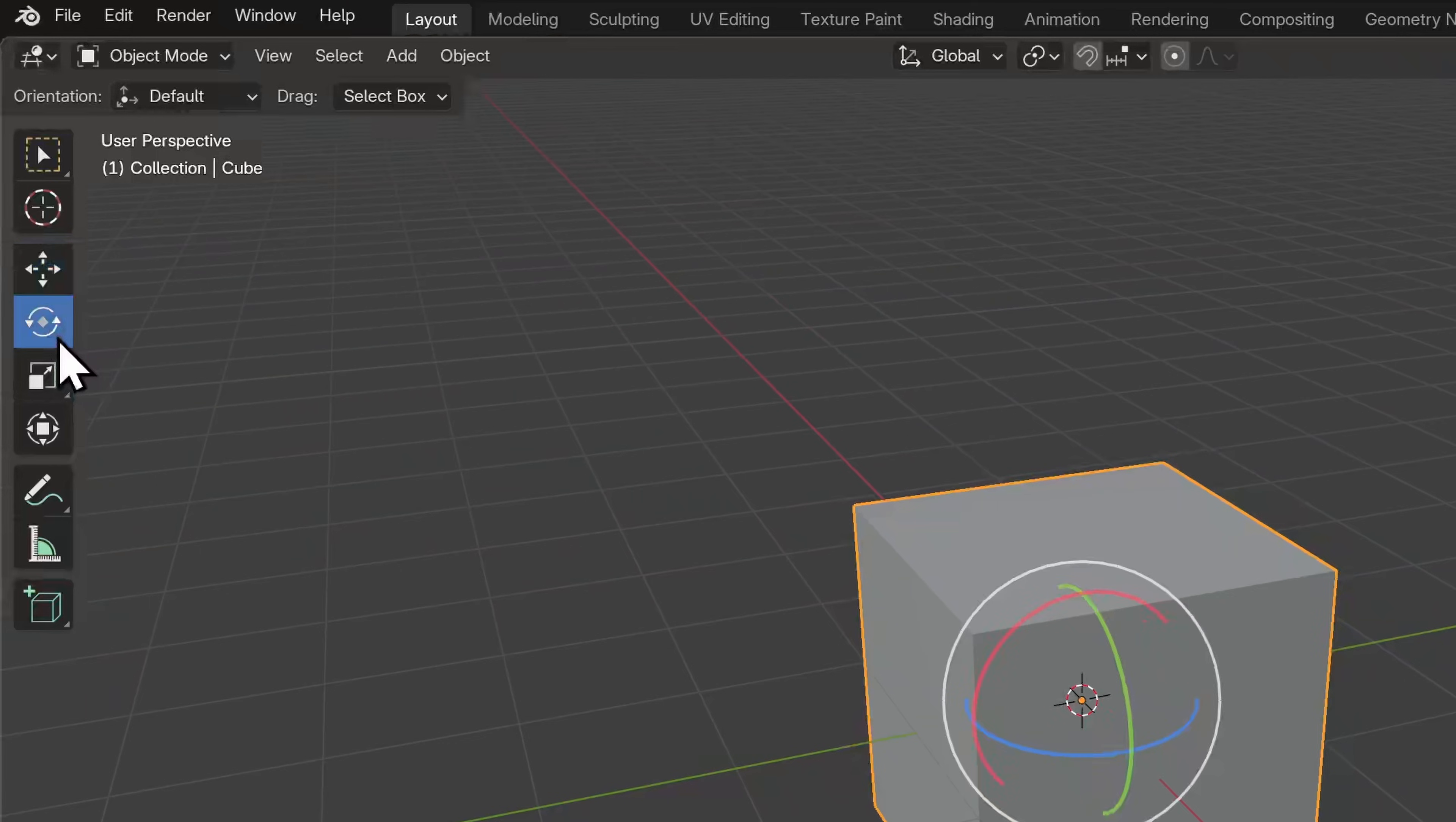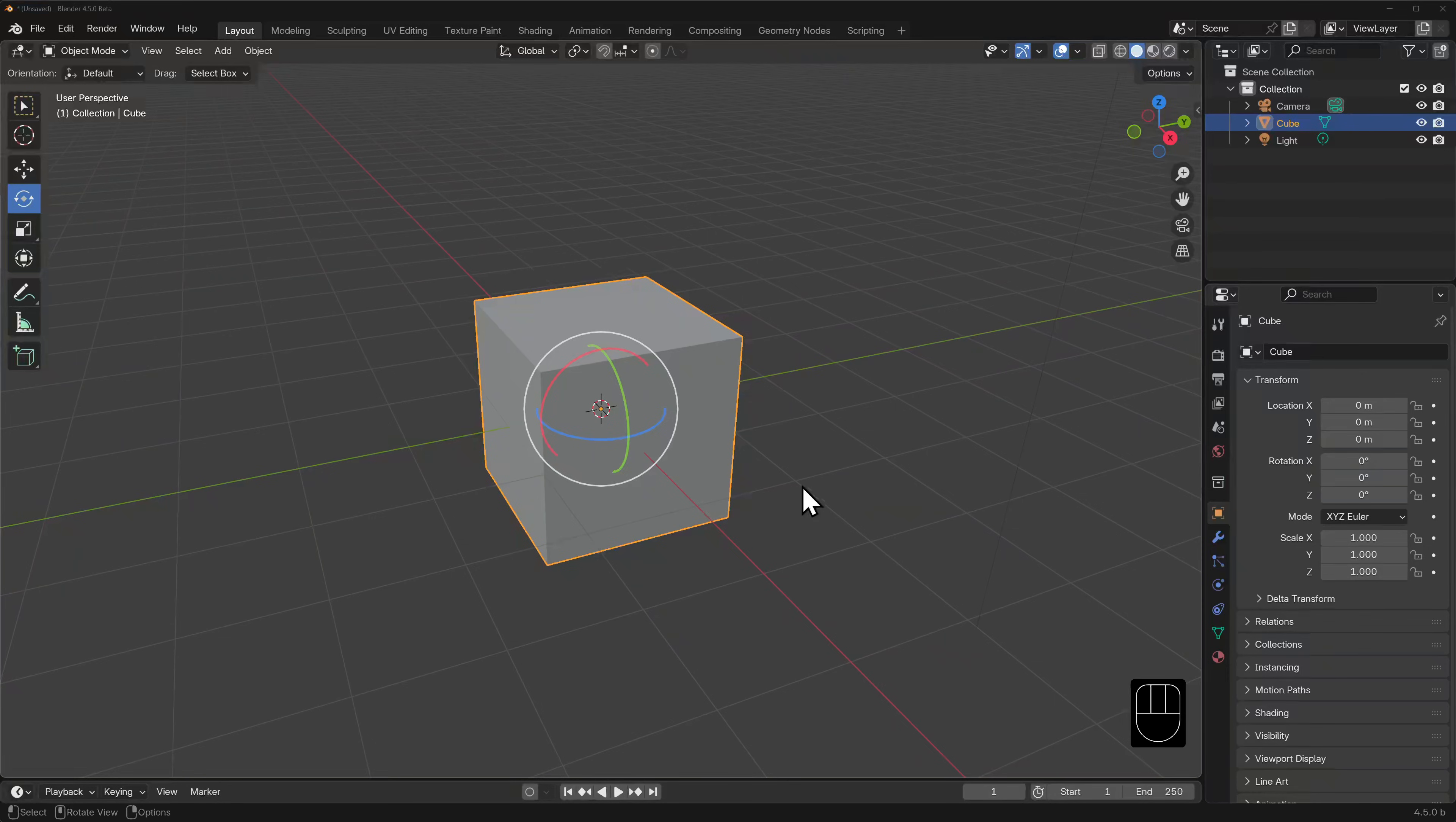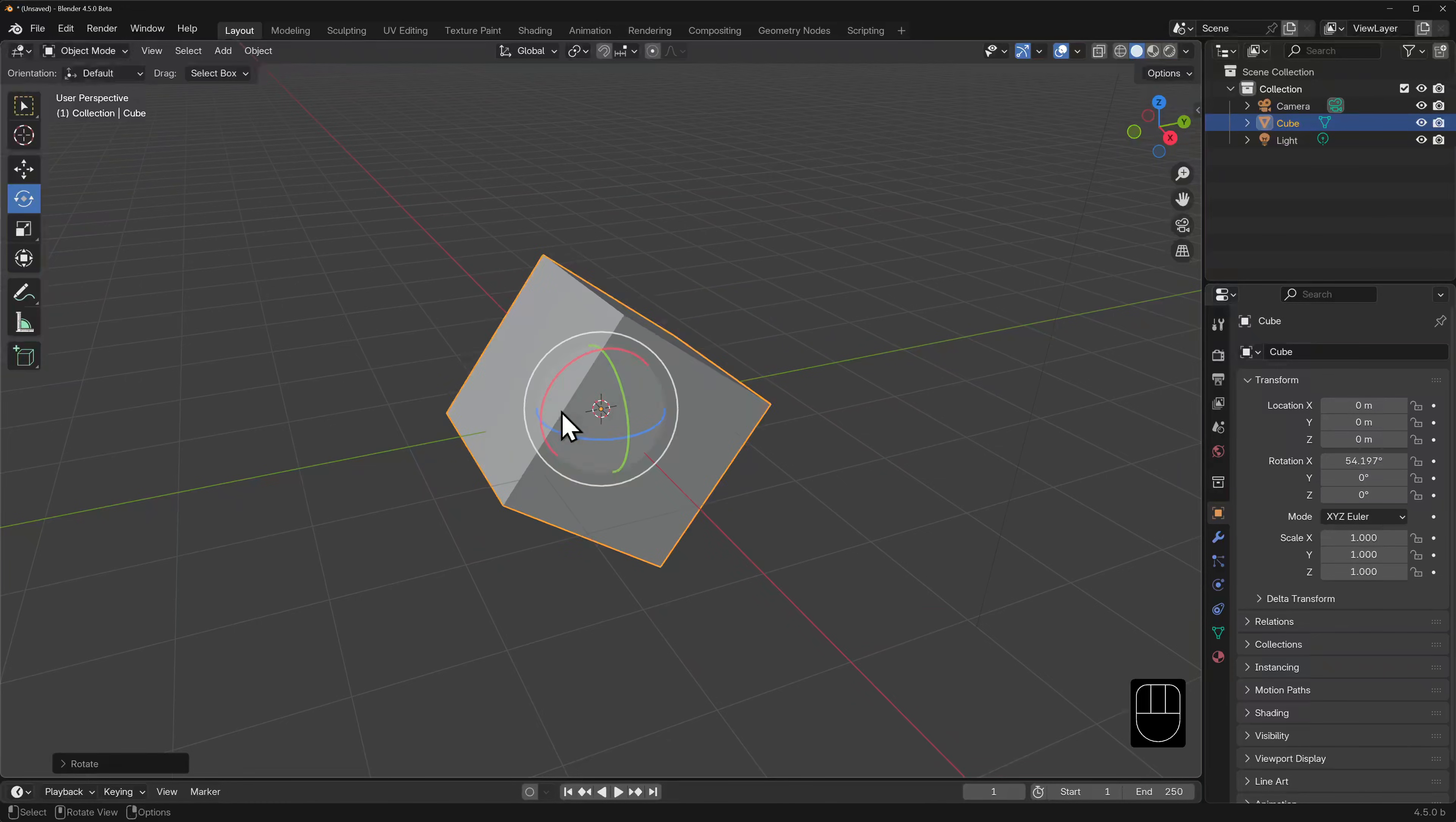The next tool down is the rotate tool. The shortcut for this one is very obvious. It's R for rotate. Our widget now transforms to a white circle with three colored arcs around the object. The colors correspond to the same axes. If we click and drag on this red arc, we rotate the cube around the X axis.